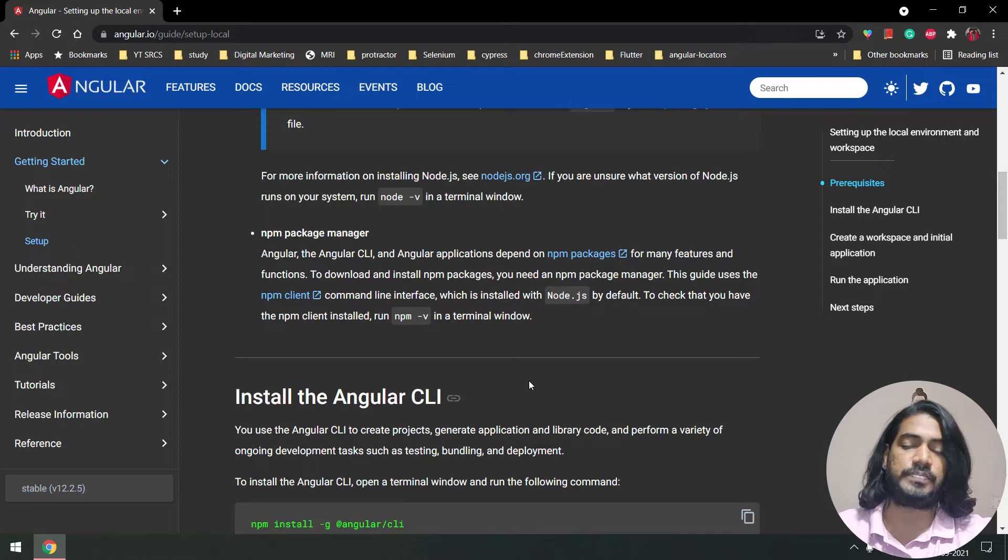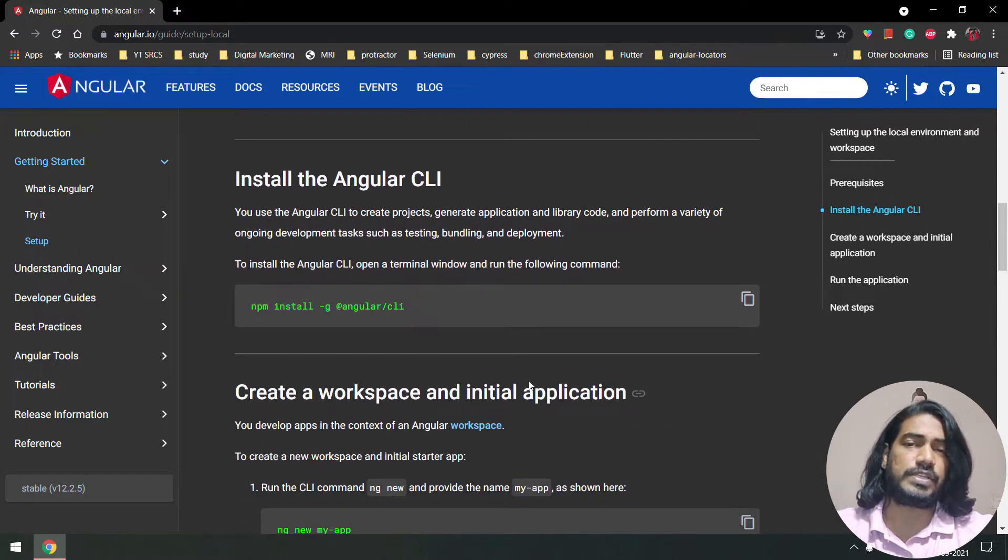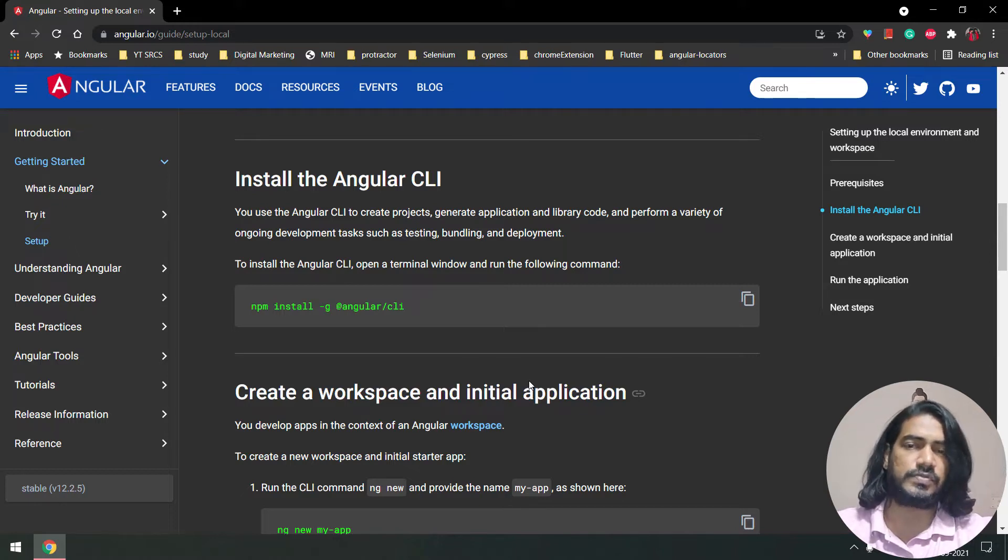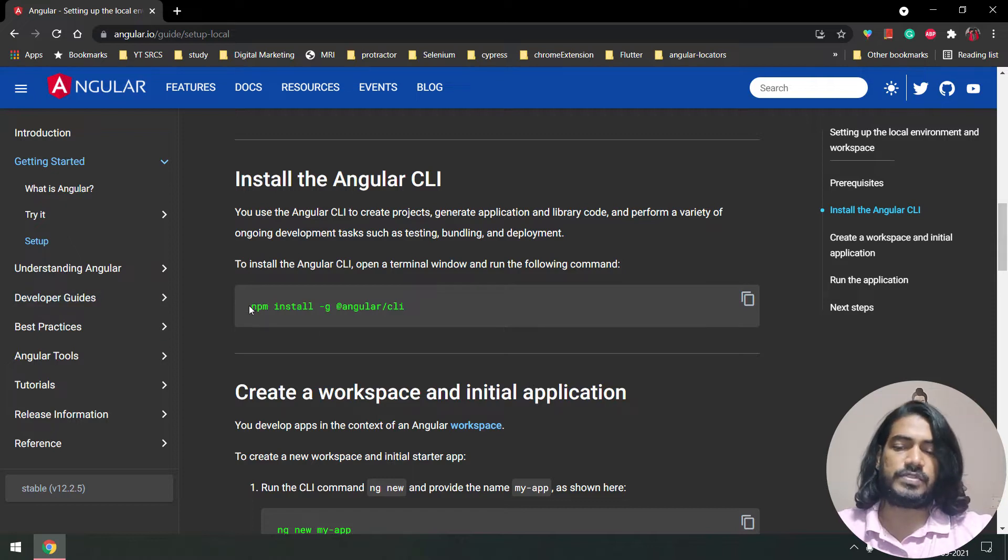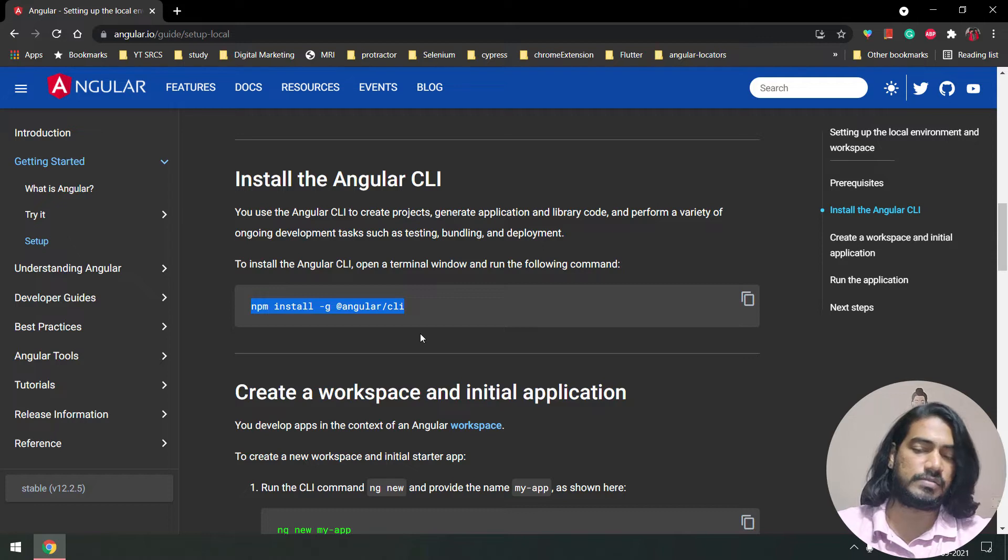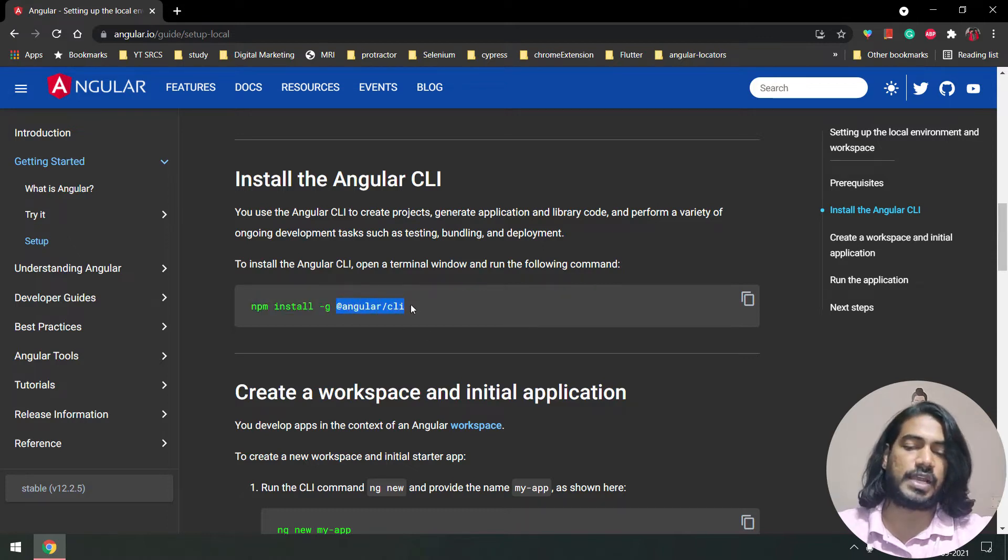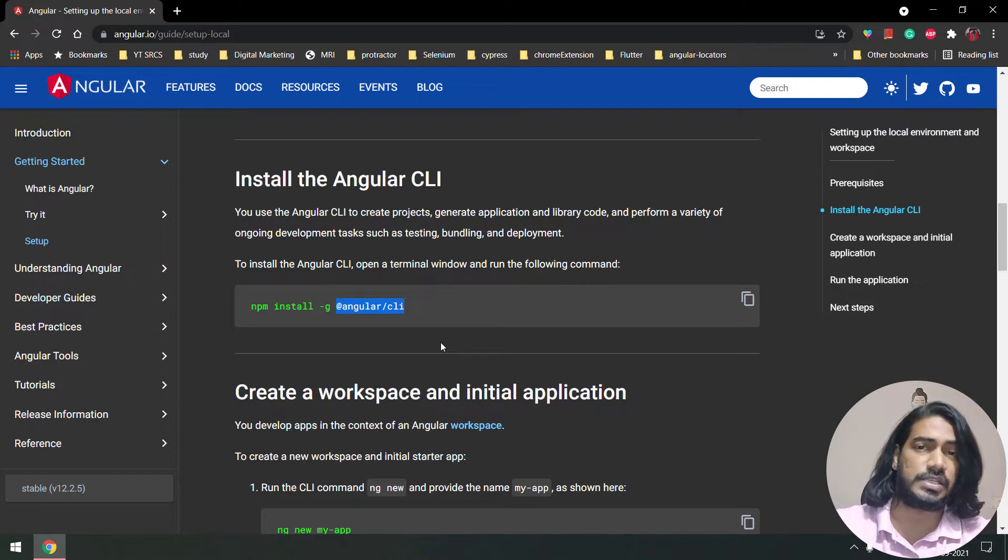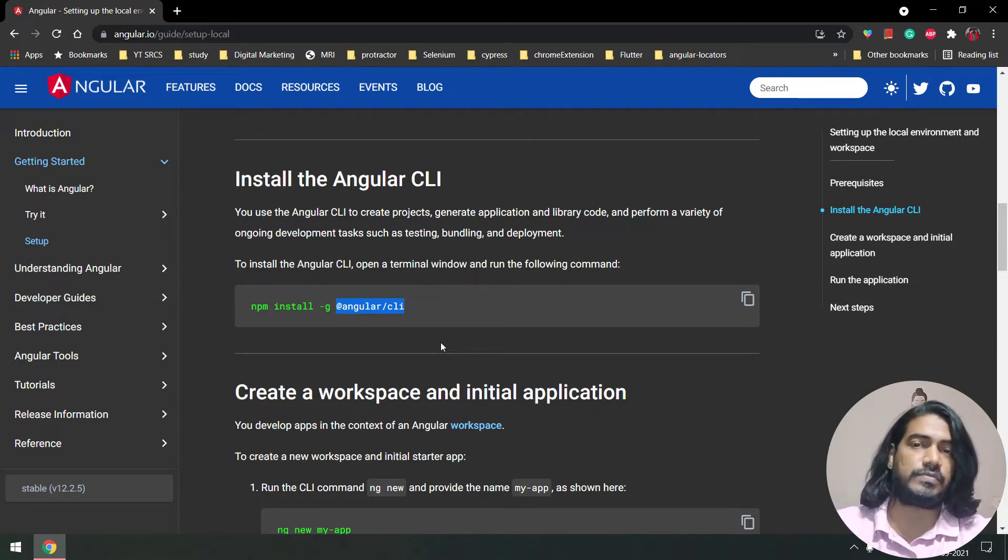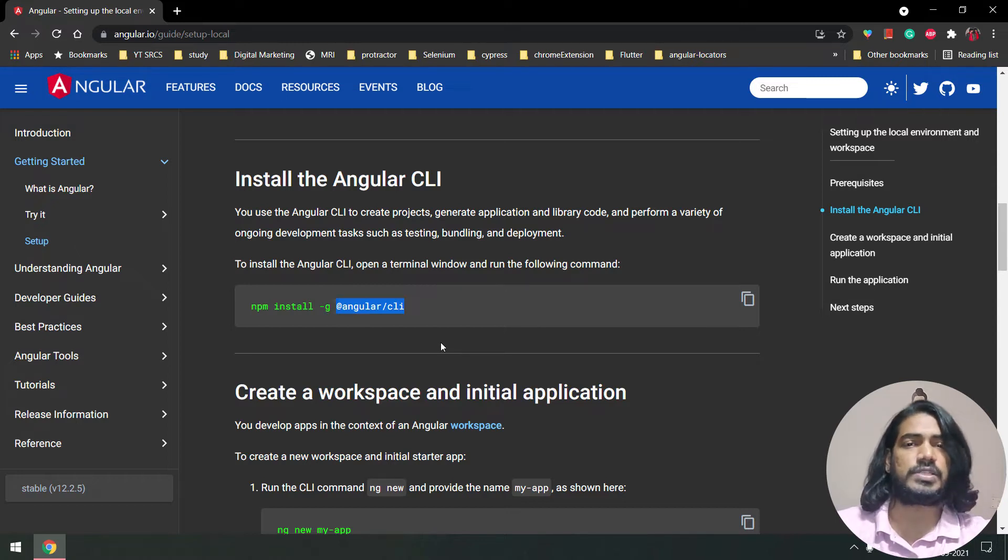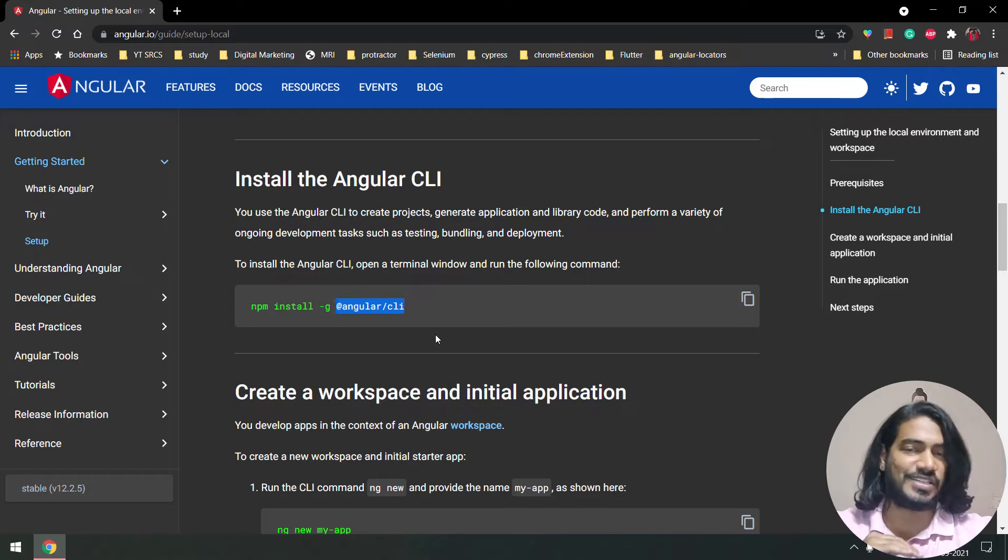For this installation we need Node.js and VS Code as the default editor. Here's the command: npm install -g, where -g is a global flag. We're going to use the Angular CLI, which makes our task really easy. We can create projects, run, build, and deploy everything with the help of Angular CLI. This video is just for installation, nothing else.